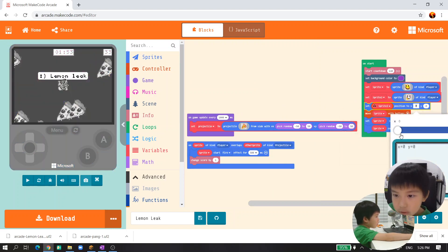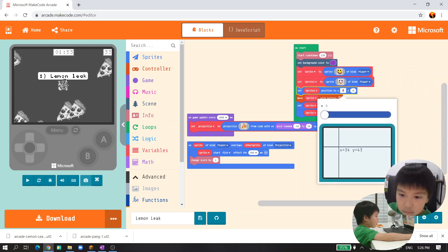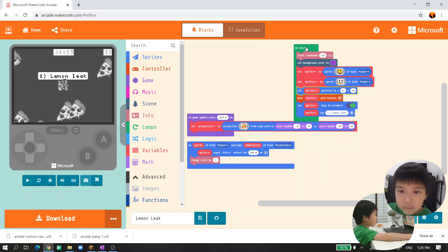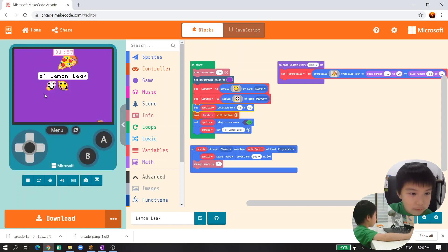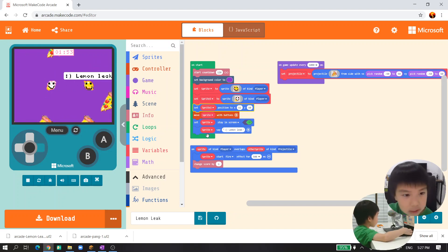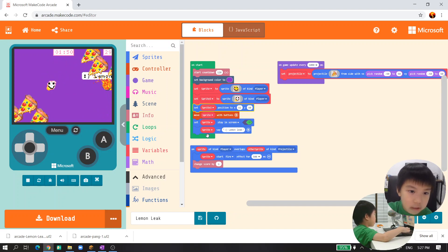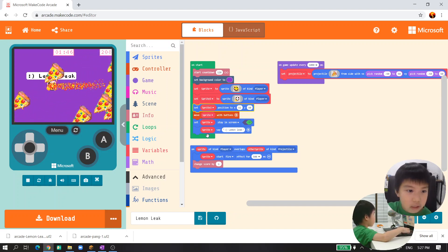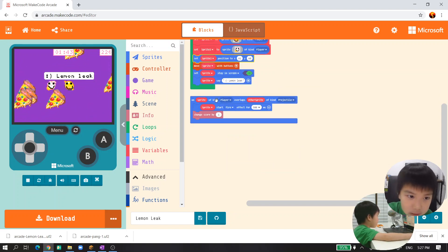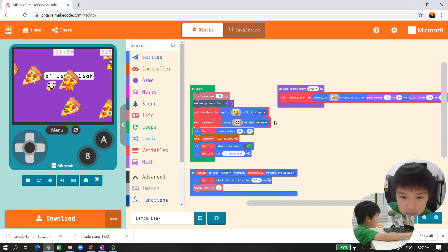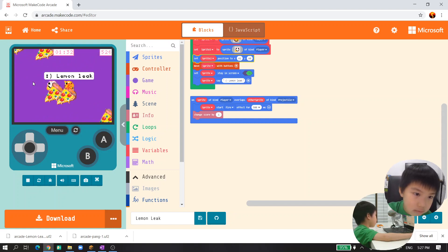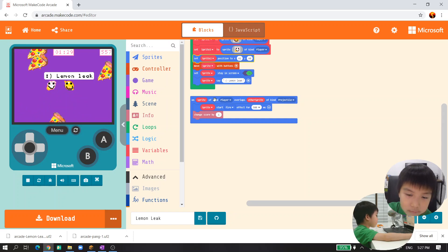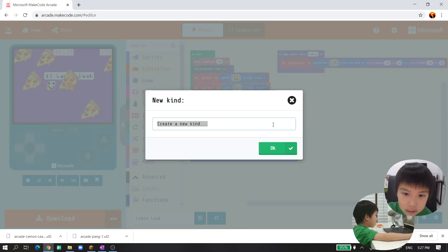Set sprite 2 - I cannot see it, let me format the code. It could be like twin friends or something - lemon leak. And you can see that we have our thing. What we want is it's kind of a player for two.